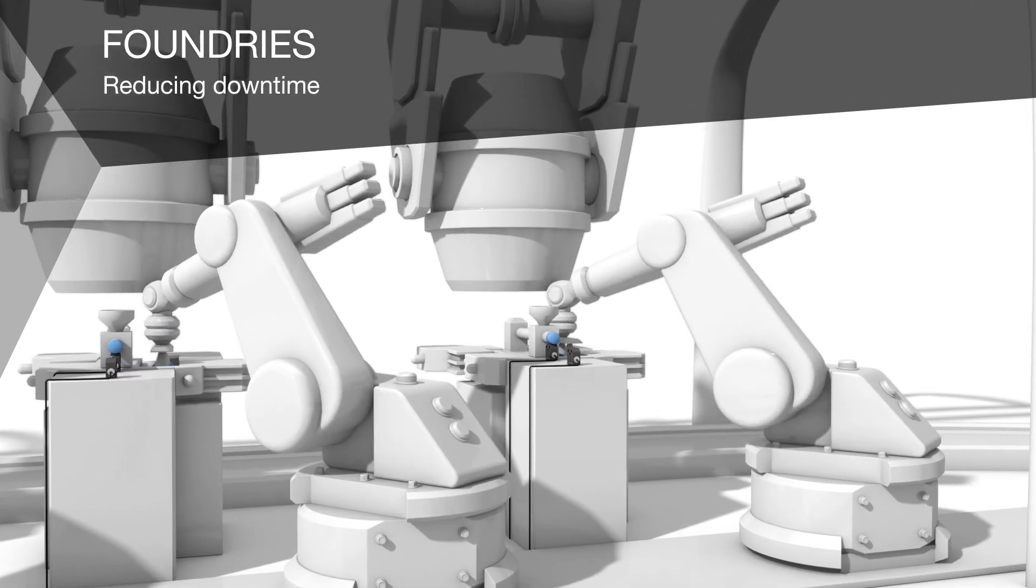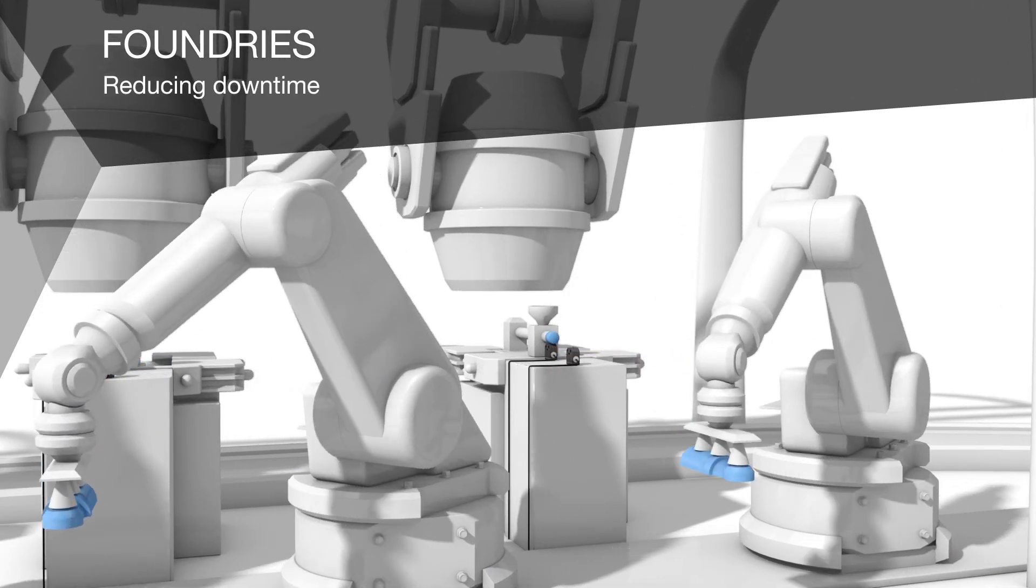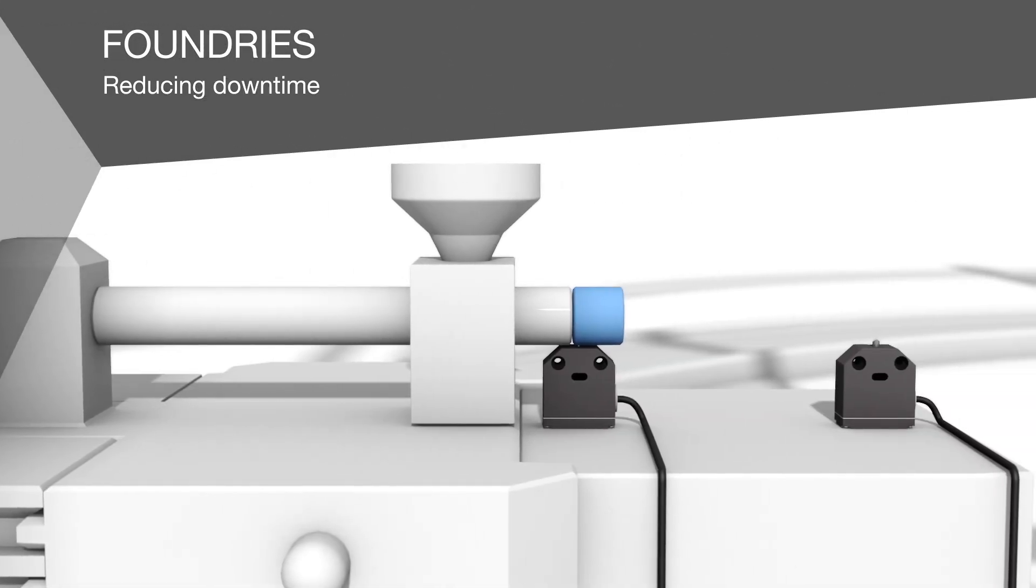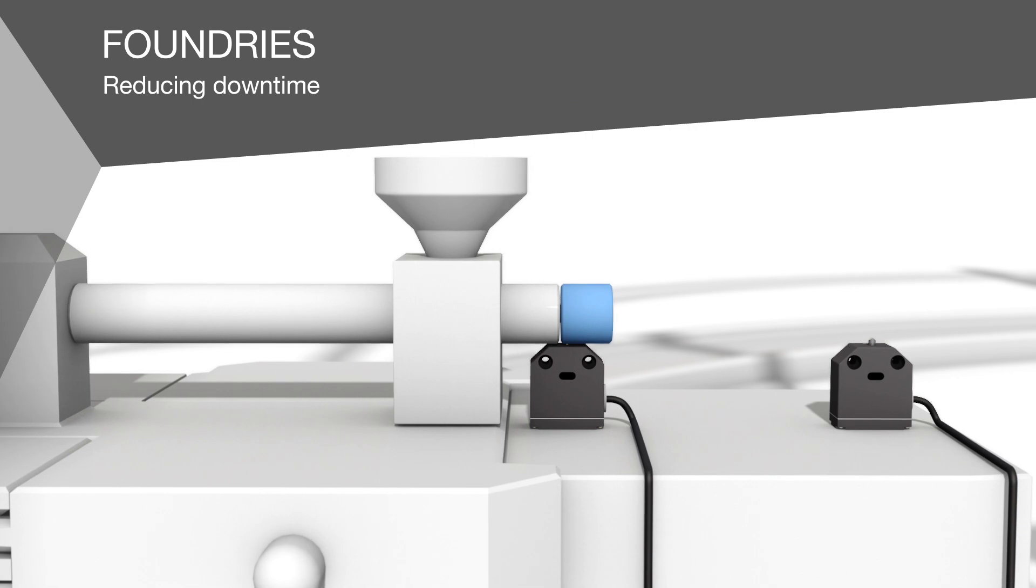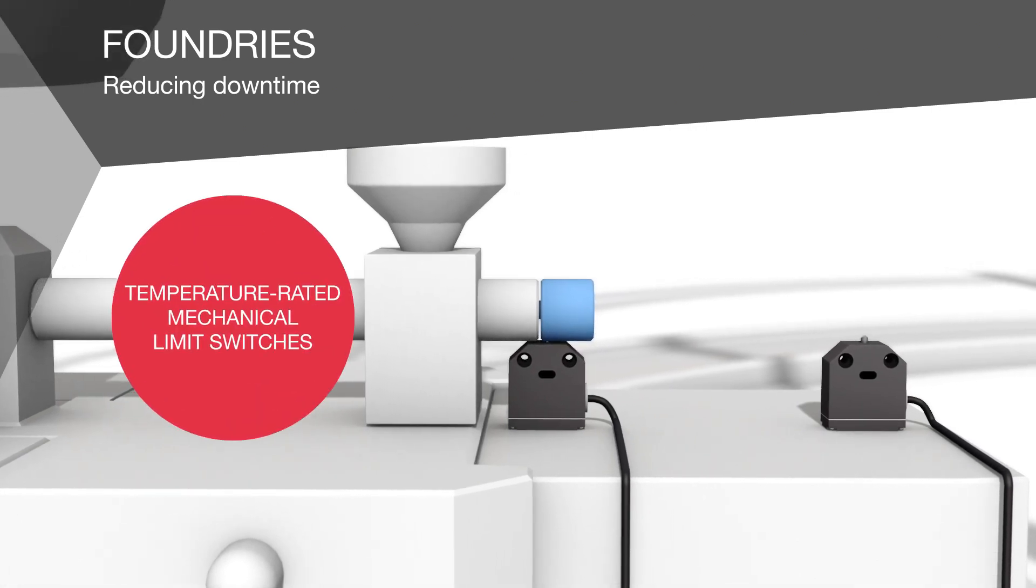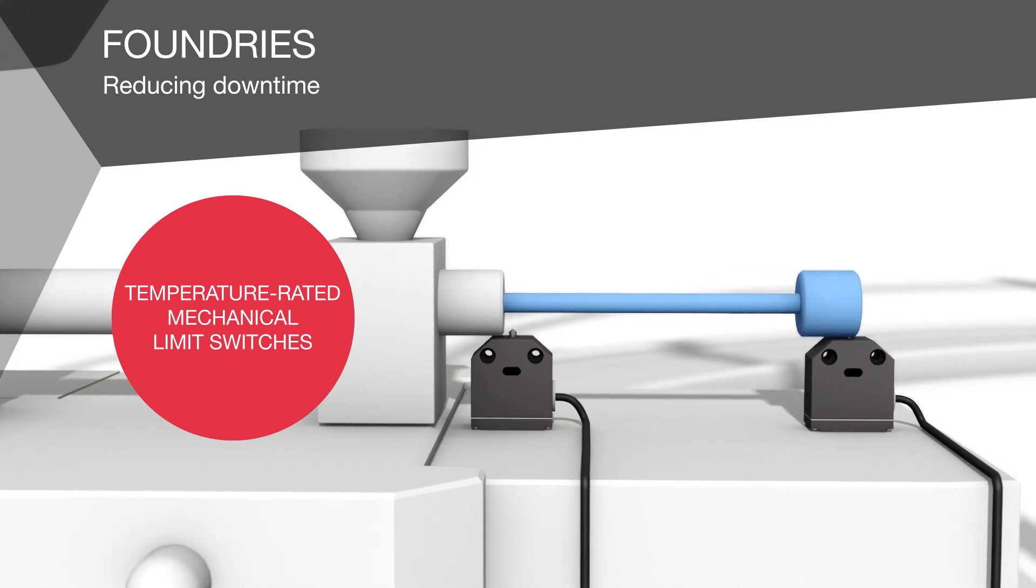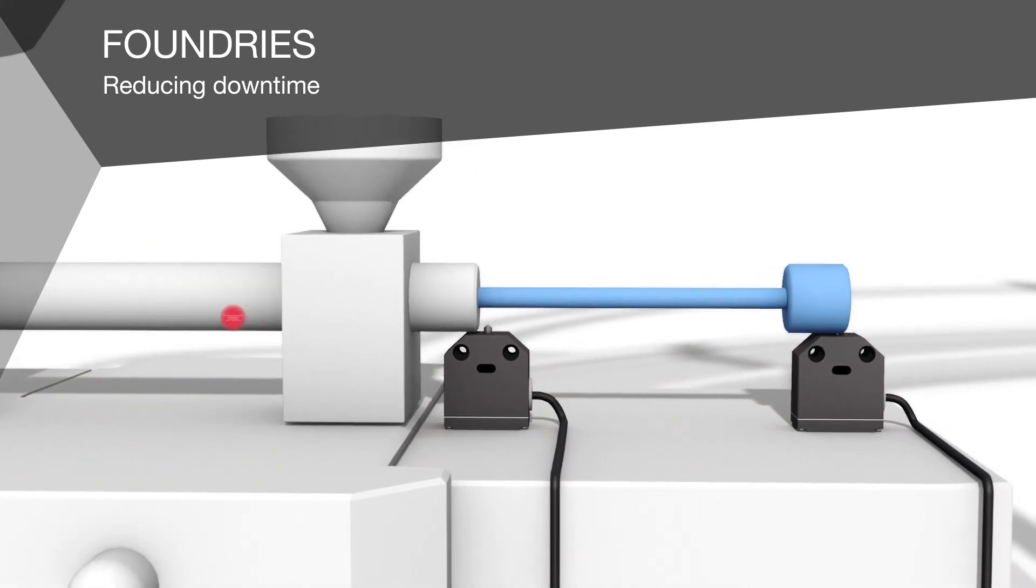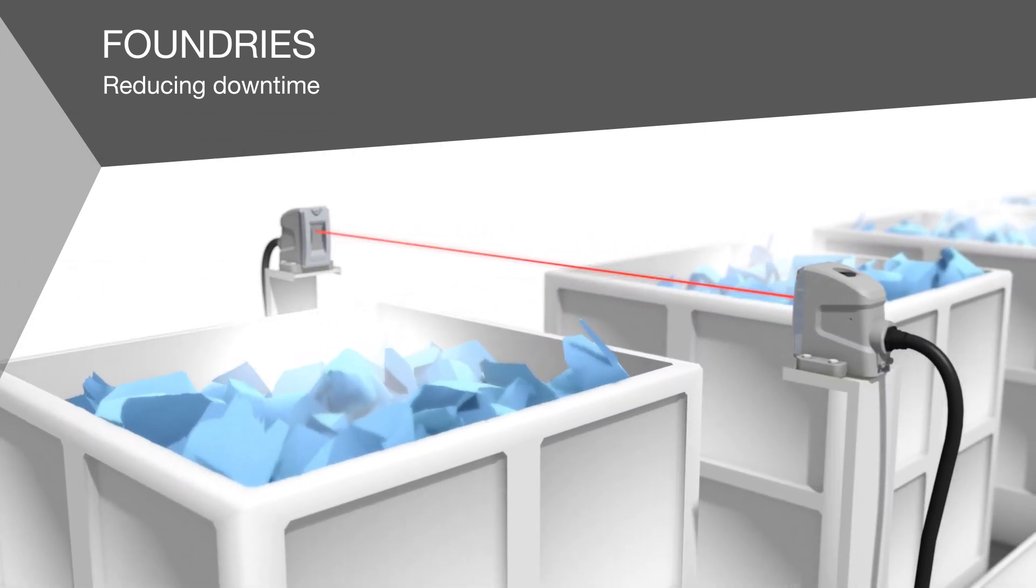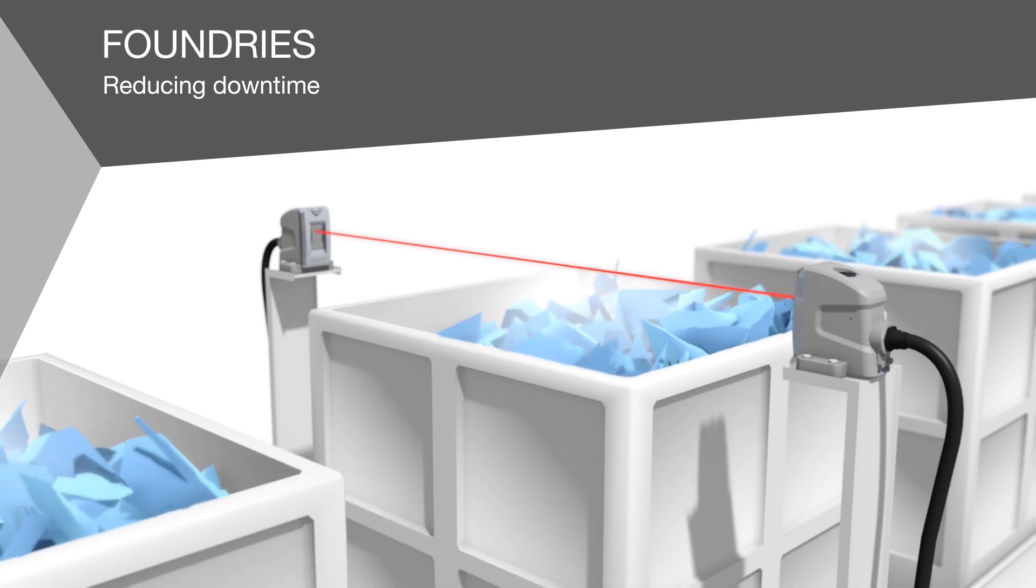In the foundry, die casting slides are used for complex undercuts. Our temperature-rated mechanical limit switches reliably check slide position and save you from time-consuming breakdowns. As hot foundry waste is removed, photoelectric sensors check the fill height.